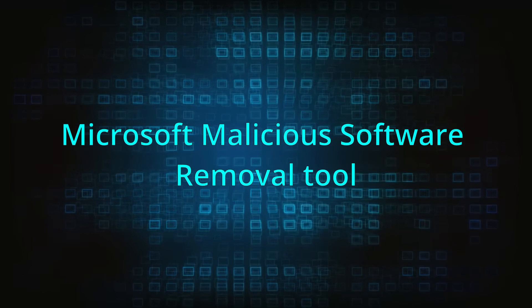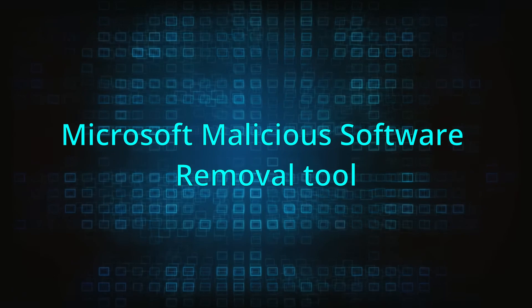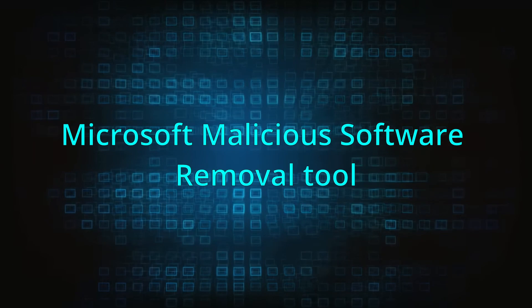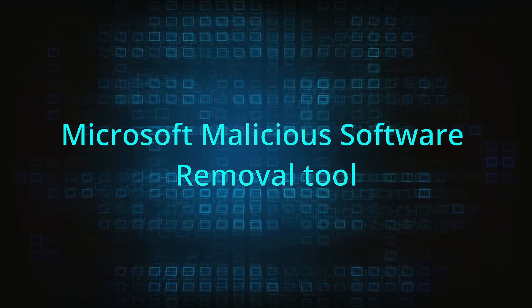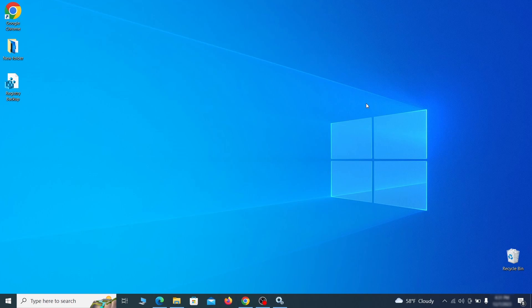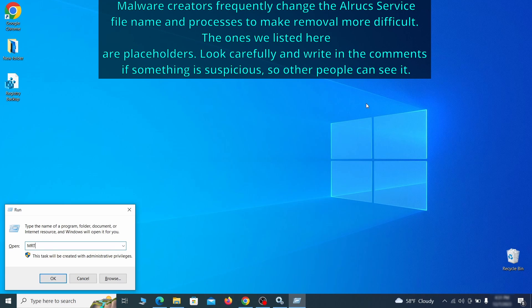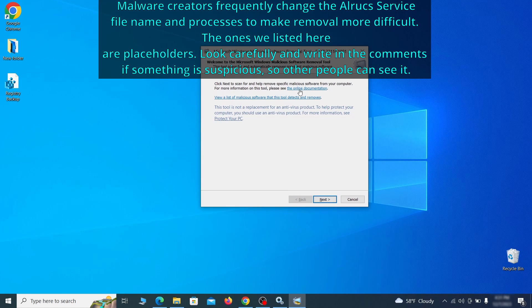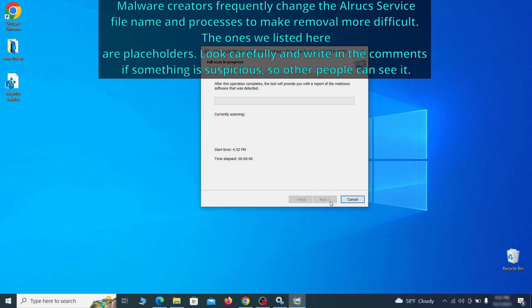The next step is to run a malicious software removal tool. This is a built-in Windows program that scans the system for common types of malware and attempts to delete them. To open it, press together the Windows key plus R, then type MRT and hit enter. Then simply select next, choose the full scan option and click next again to begin the scan.